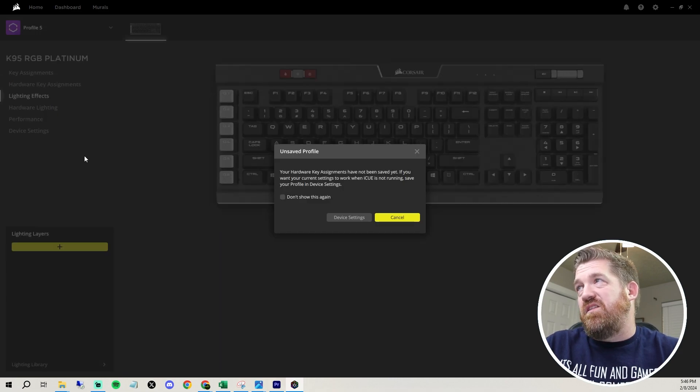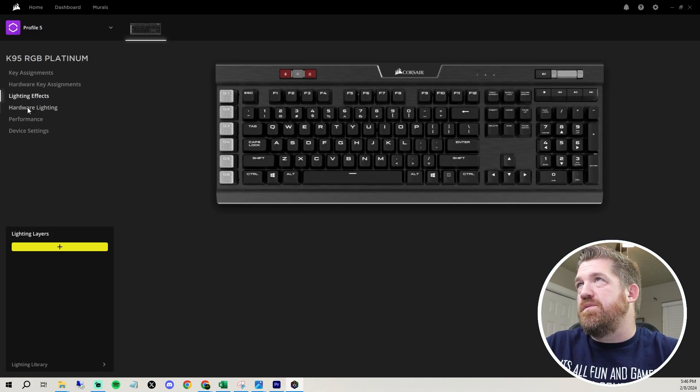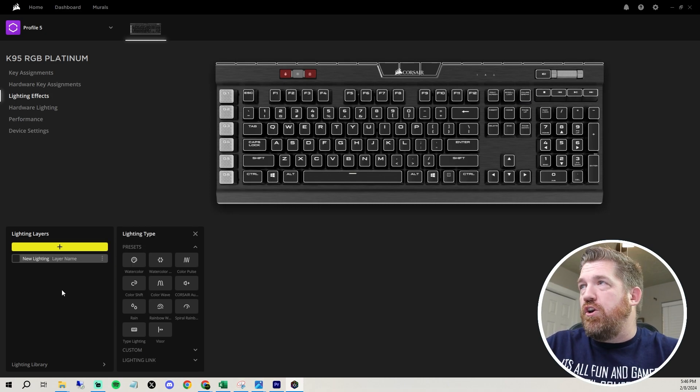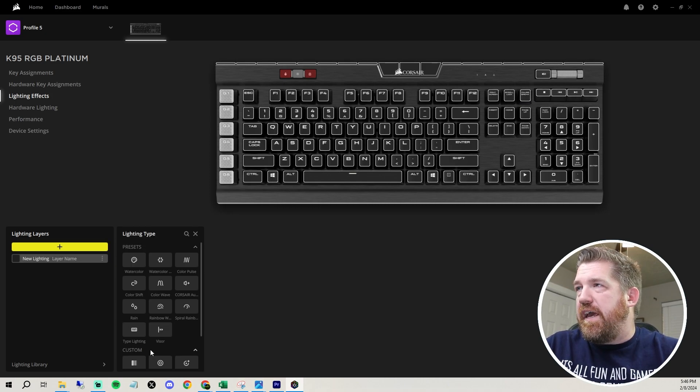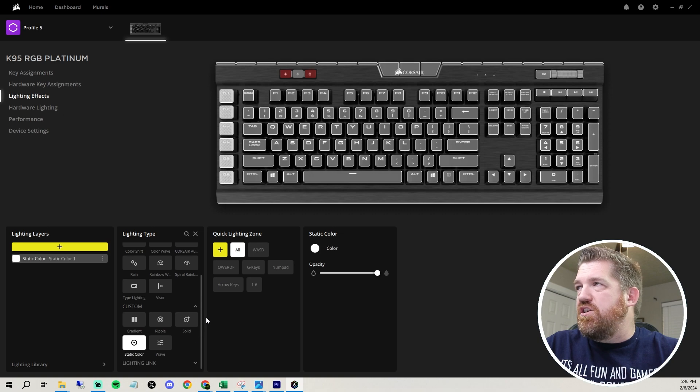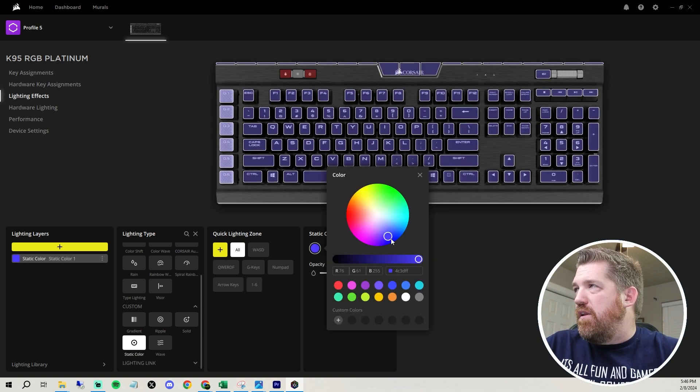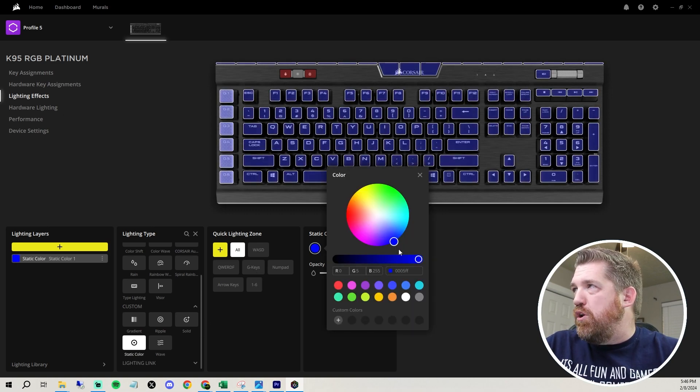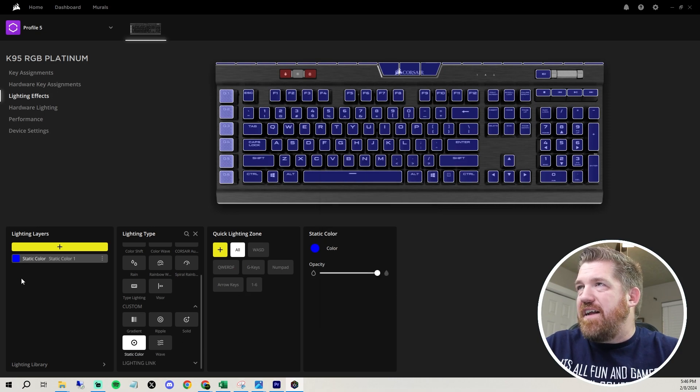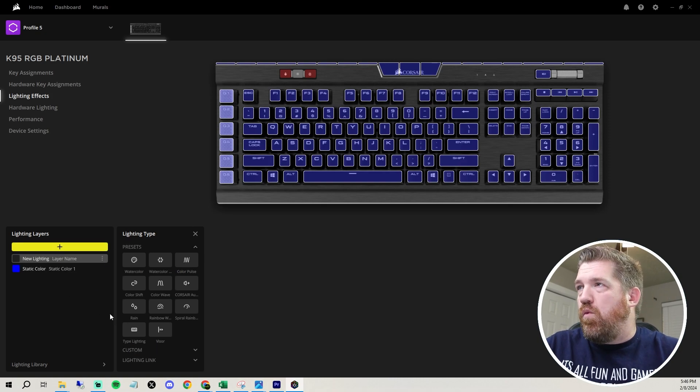But the lighting is really the fun part. So let's just go to lighting effects and you do layers. So you can do one layer. I like doing like a static layer just so I have the backlighting static. So I don't know, let's just go like blue for the backlight. And then that's one layer. And if you want to add extra layers on top of it, you just hit plus again.